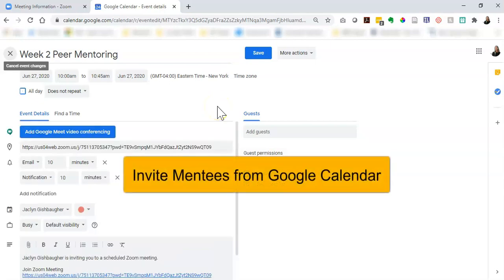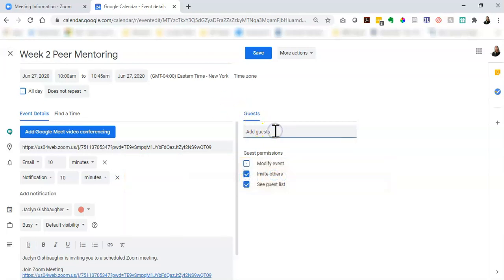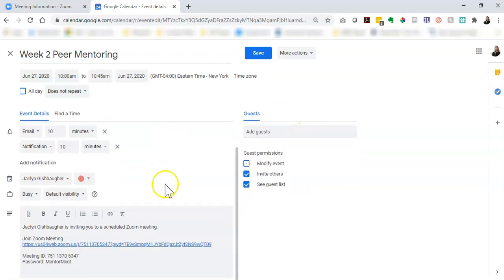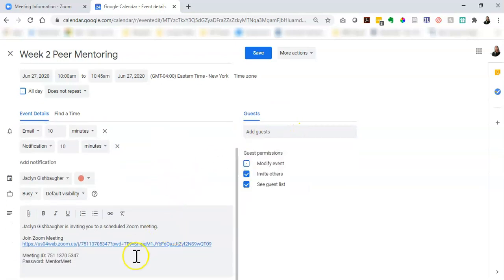From here I could send the same calendar event to my mentees if I wanted by using this guest section, so I could type in their email addresses here and send them the meeting information and they all get the same information that we see down here.